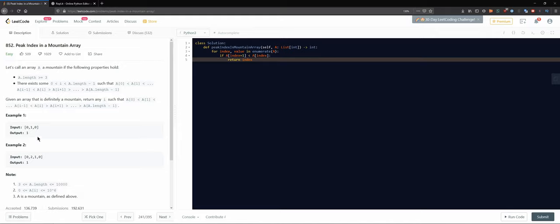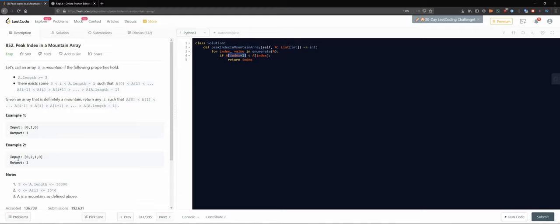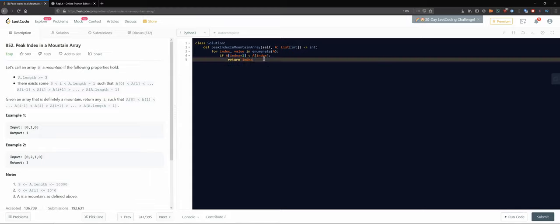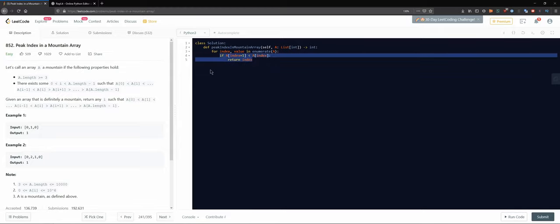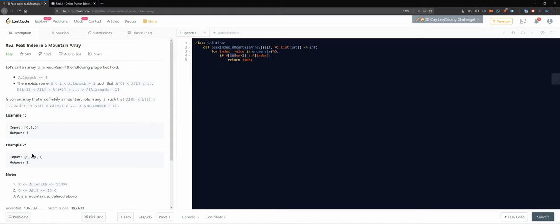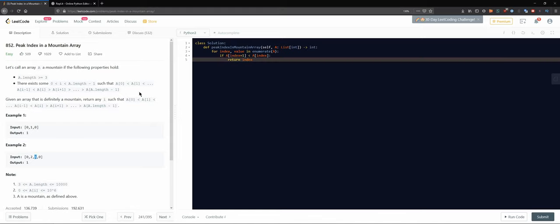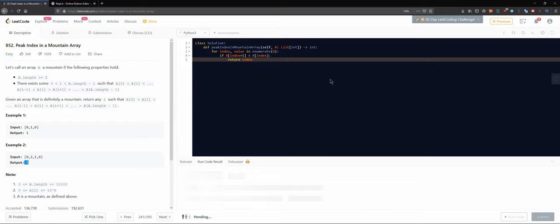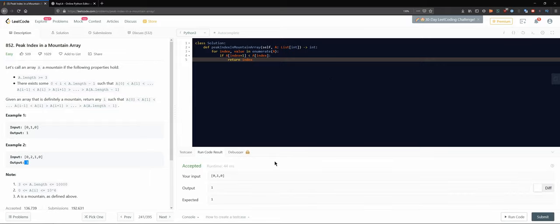Most of this was just logic — going over the array starting at index zero and looking at the next one. For example at index zero, is index one less than the current? No. We move to index one, and is index two less than index one? Yes it is — so we return index one, which matches the expected answer. In my view, this is the whole algorithm; it was actually pretty easy.